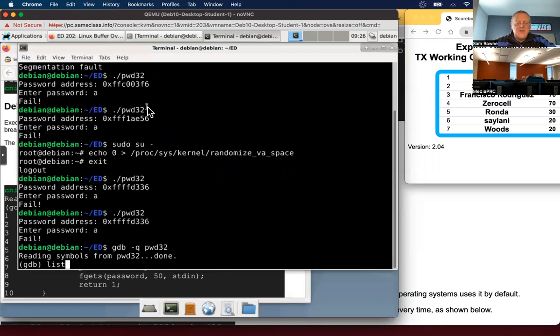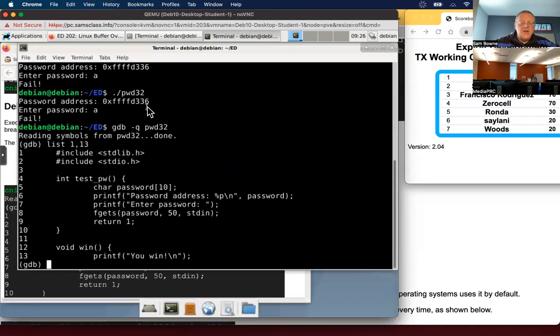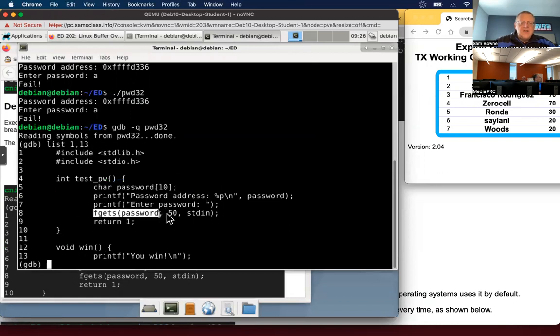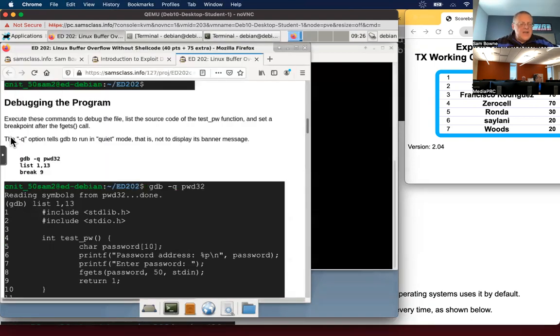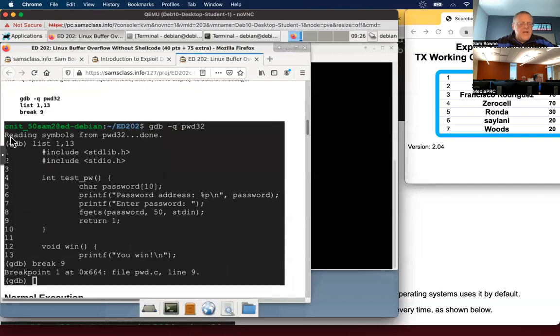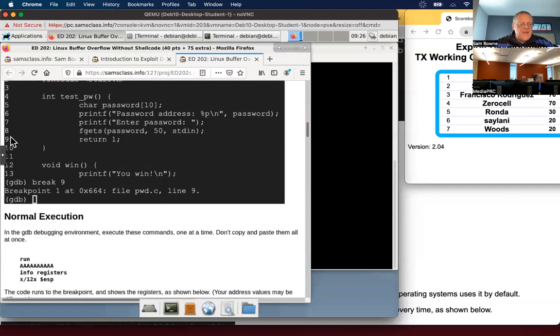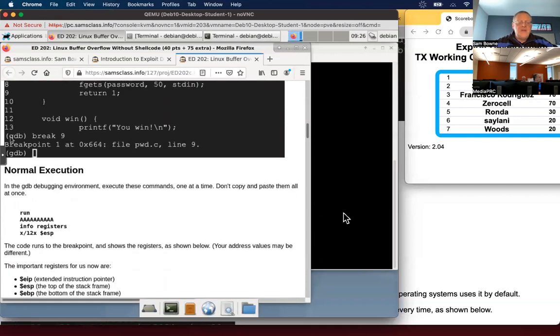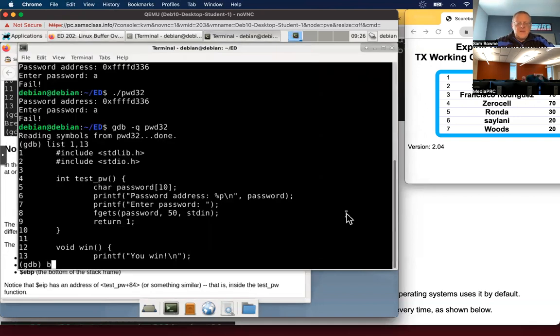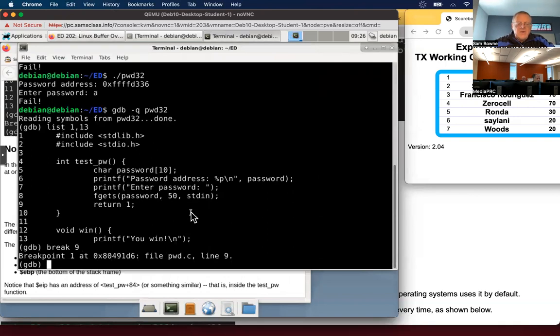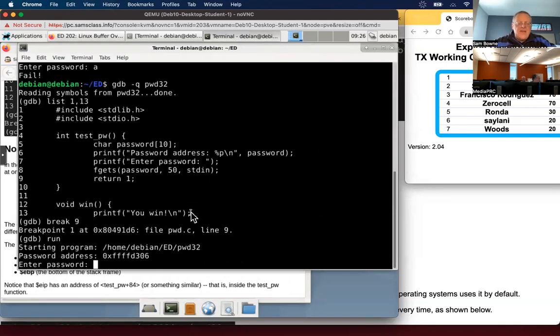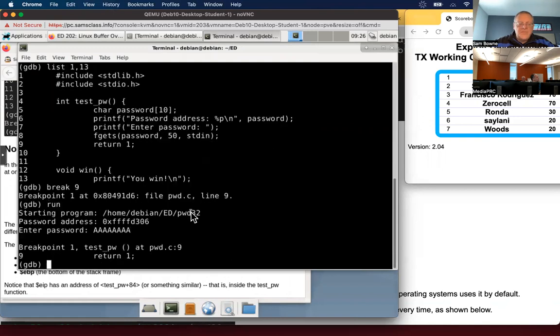Now I can do list. I can work from source code for what we're doing here. And the buffer overflow is in the test PW function. Here is where it inputs data from the user. I'm going to break at nine, which will be right after it does the F get S. This will cause the program to stop before it executes line nine attempts to return. So now I run it and I'm going to give it a password of eight A's, which will fit in the 10 characters allotted. So it will not cause an overflow. So now it hits the breakpoint.